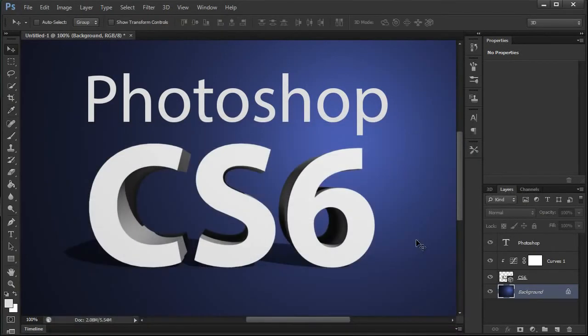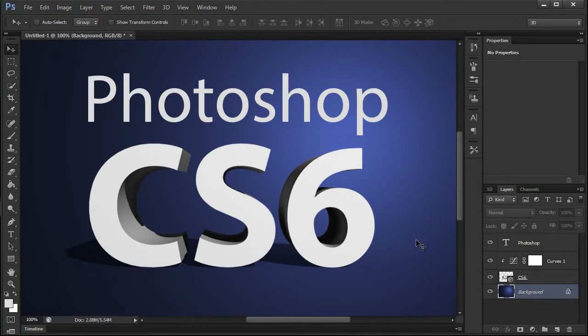And if you're an Adobe Bridge user, like a lot of us are, especially designers, you'll find the same thing is true in Bridge. You can open up the preferences and change the color scheme just the same way.